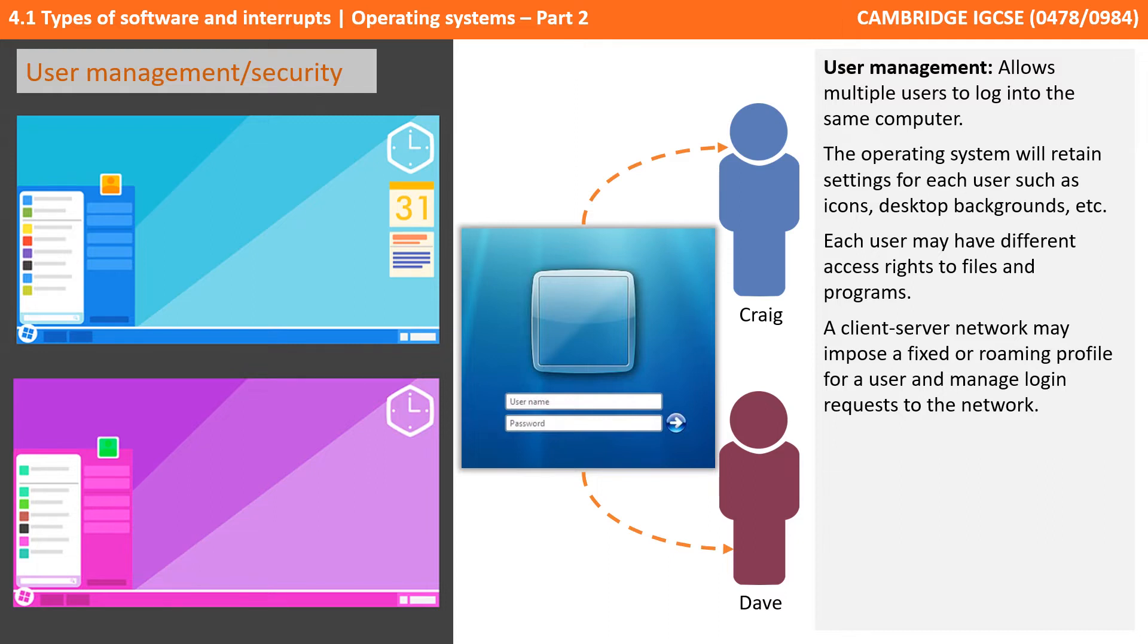Each user may also have different access rights to files and programs, and if you're in a client service situation, such as a school, on a network...